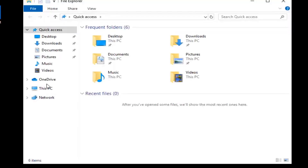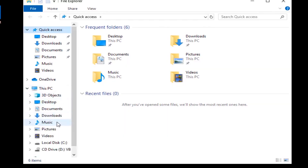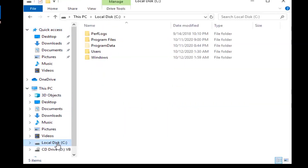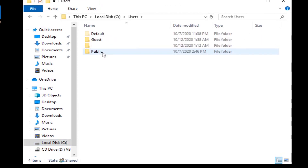Launch File Explorer. In Local Disk, click the Users folder and open it. Go to View and check the Hidden Items option to show hidden items.